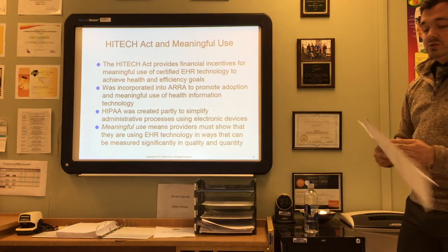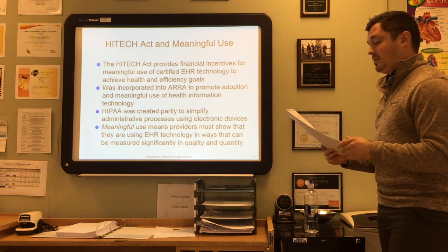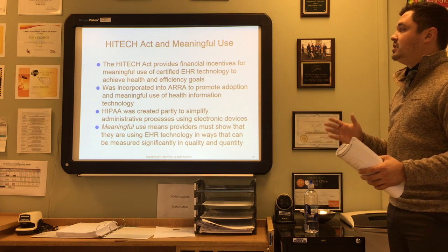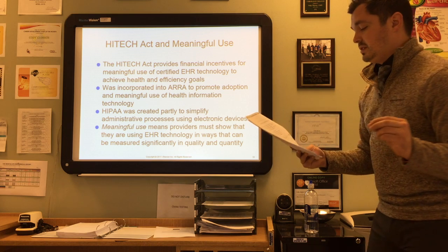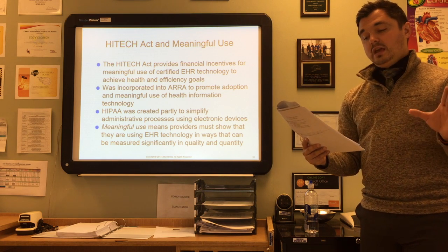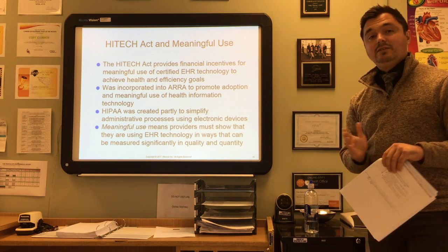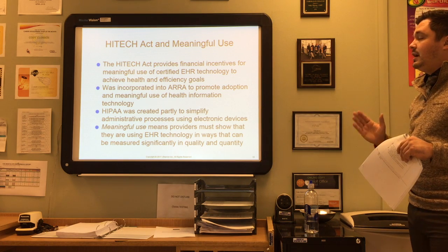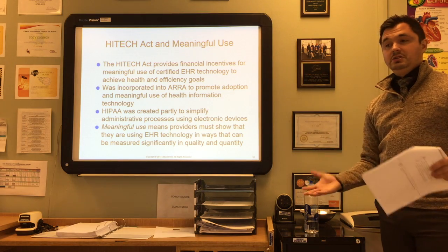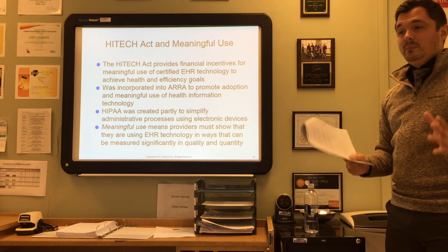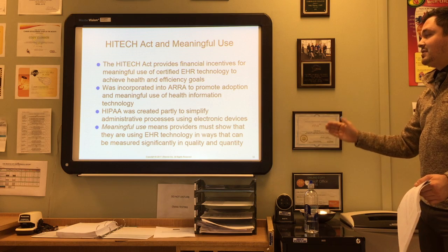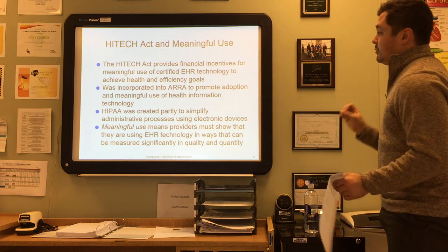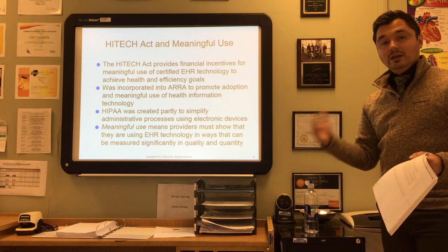The HITECH Act provides financial incentives for meaningful use of a certified EHR technology to achieve health and efficiency goals. Meaningful use means providers must show that they are using EHR technology in ways that can be measured significantly in quantity and quality. It was incorporated into the ARRA to promote adoption and meaningful use of health information technology. HIPAA was created partly to simplify administrative processes using electronic devices. If providers can prove they are getting meaningful use from electronic health records, they are given incentives.